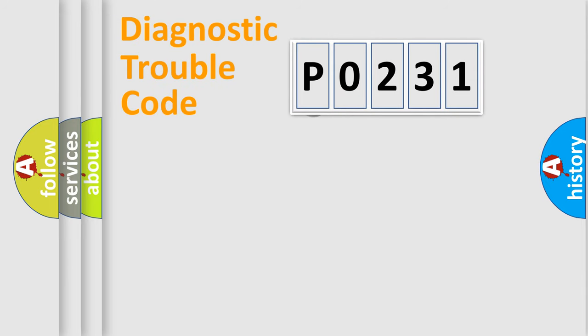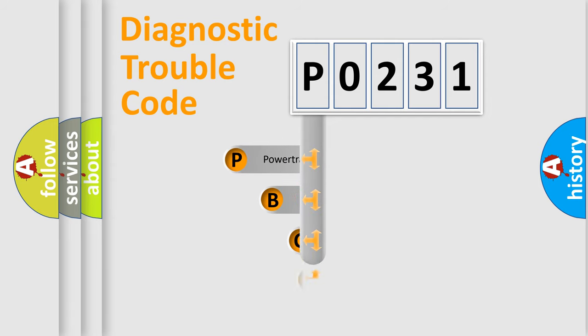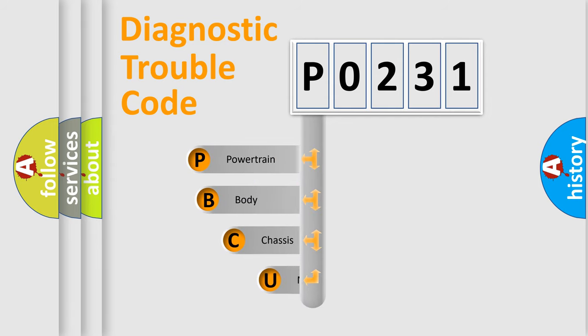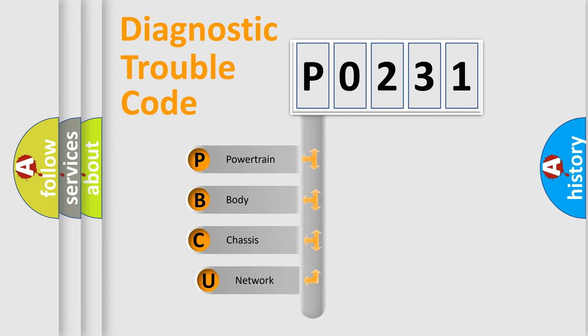First, let's look at the history of diagnostic fault code composition according to the OBD2 protocol, which is unified for all automakers since 2000.